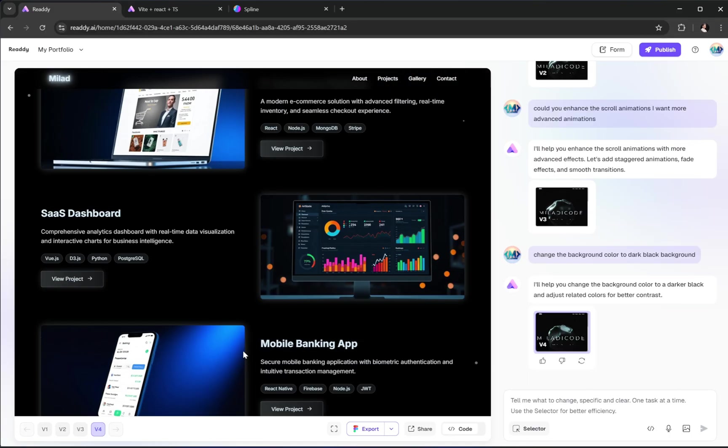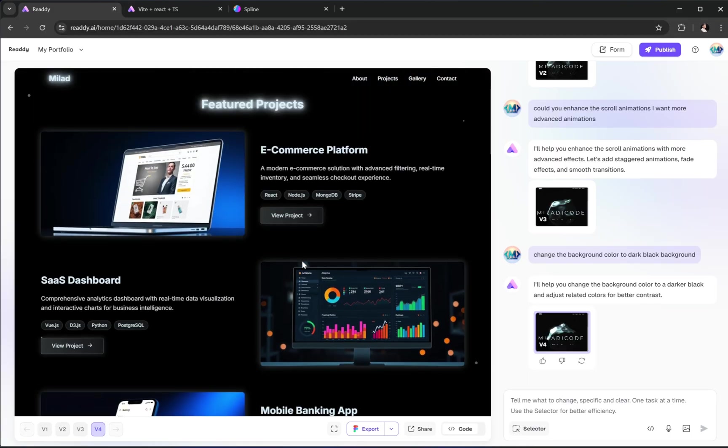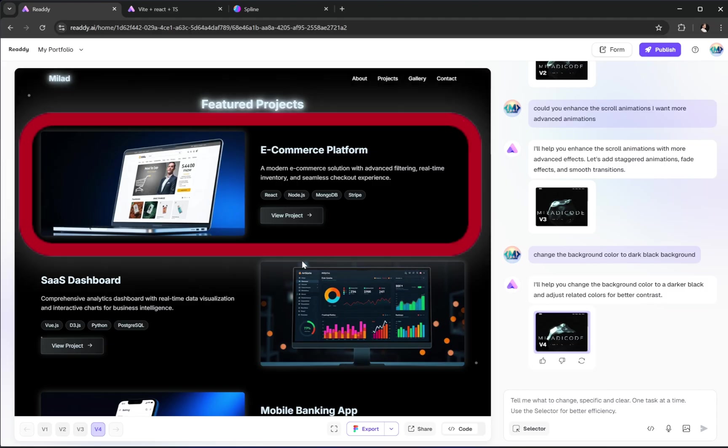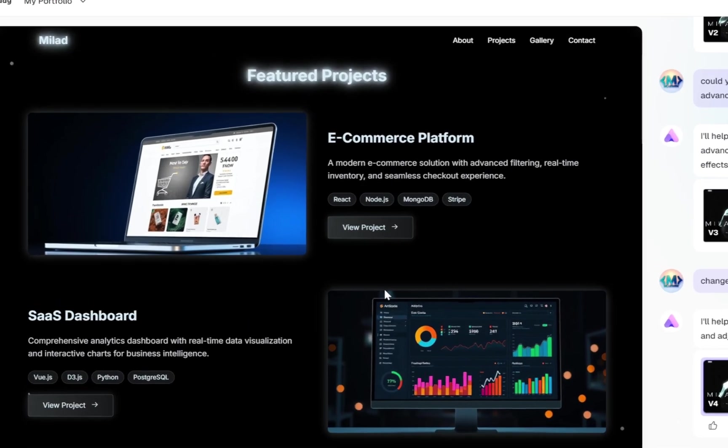Alright, now it's time to test out one of the most exciting features of Ready.ai, the ability to create a multi-page website with just a few clicks. Let's take an example. Imagine we have this e-commerce landing page. There's a button that says View Project.